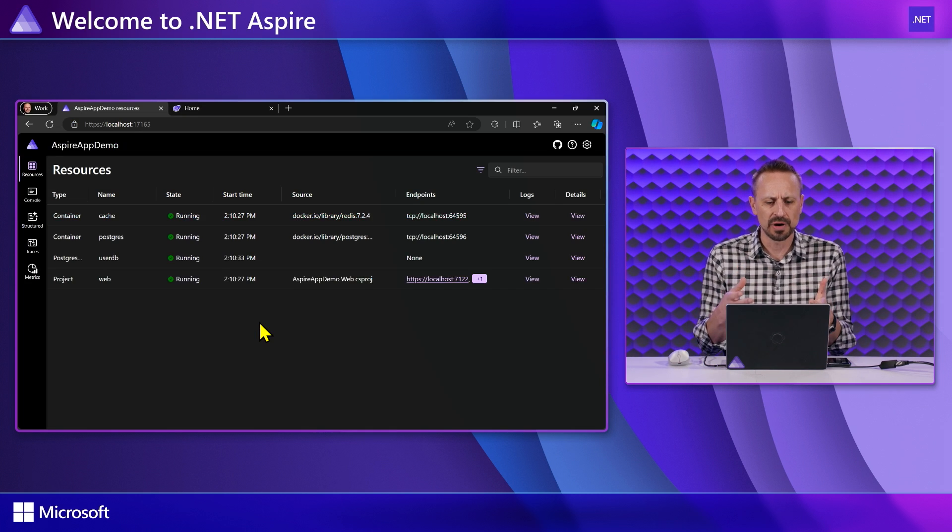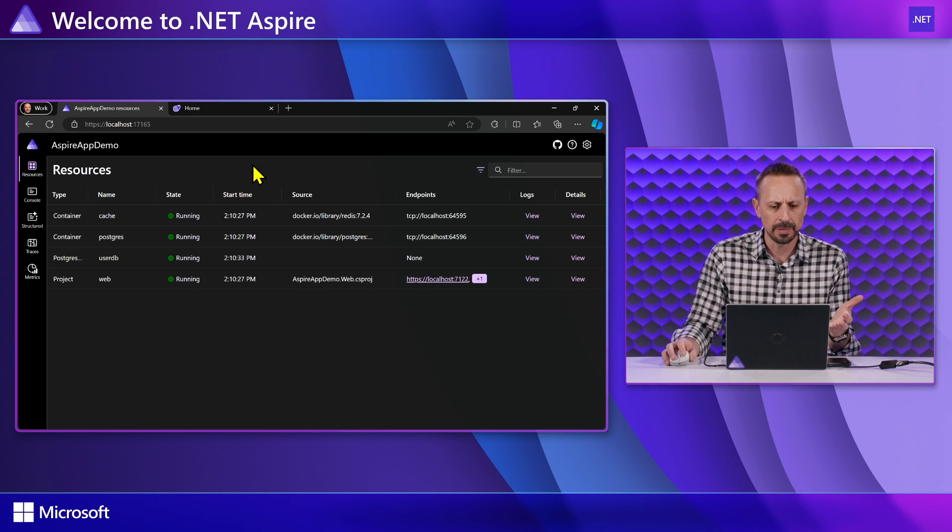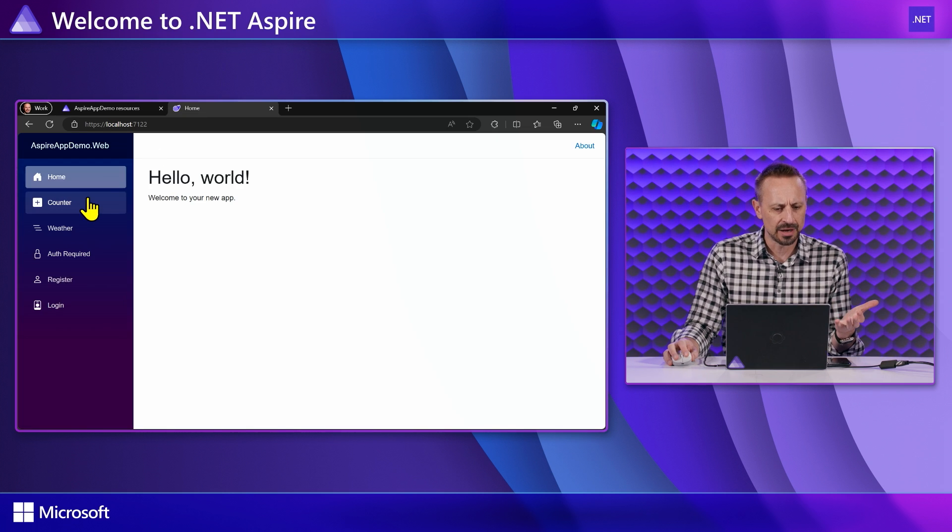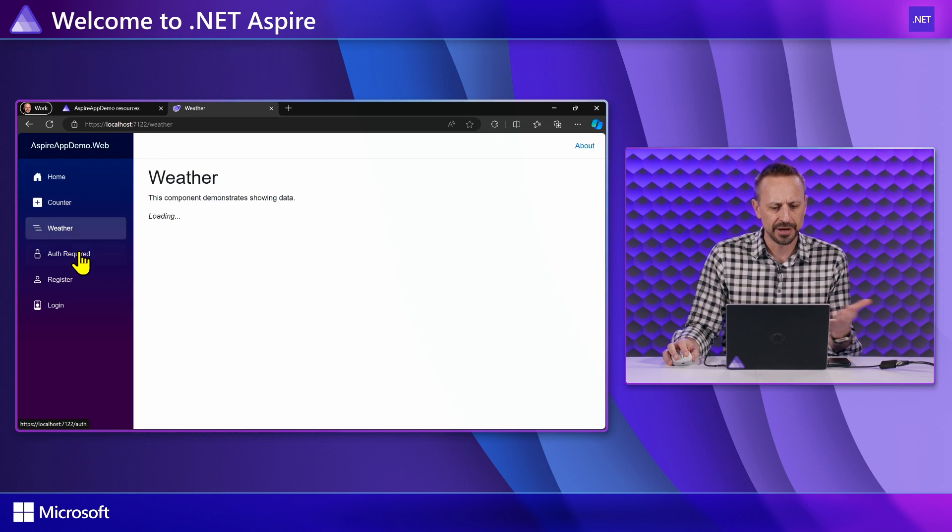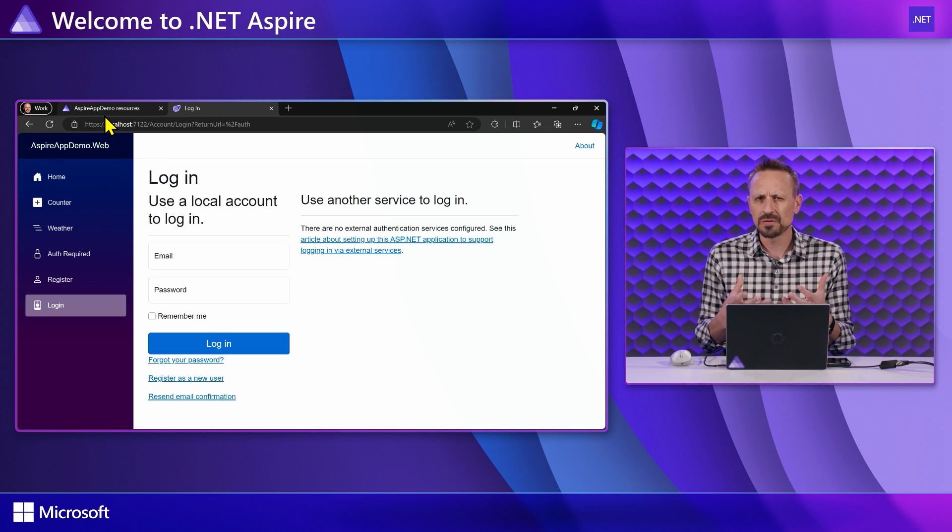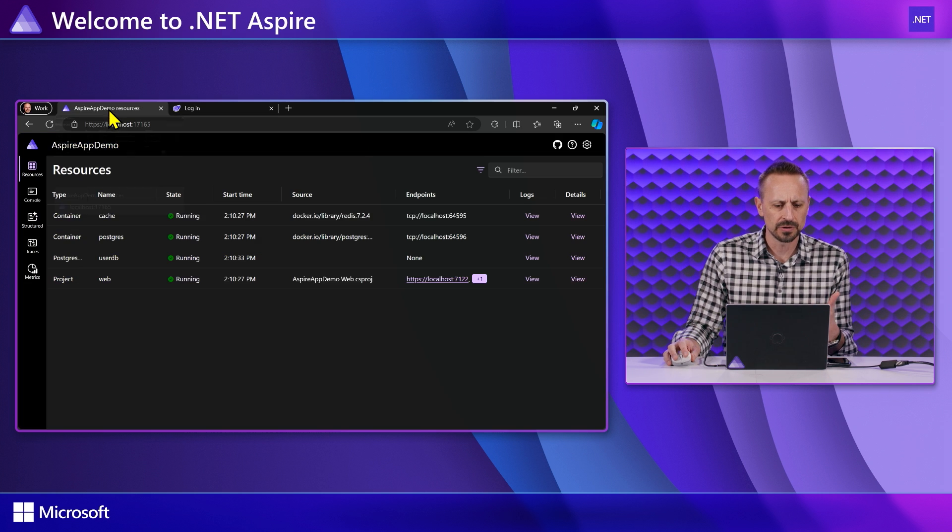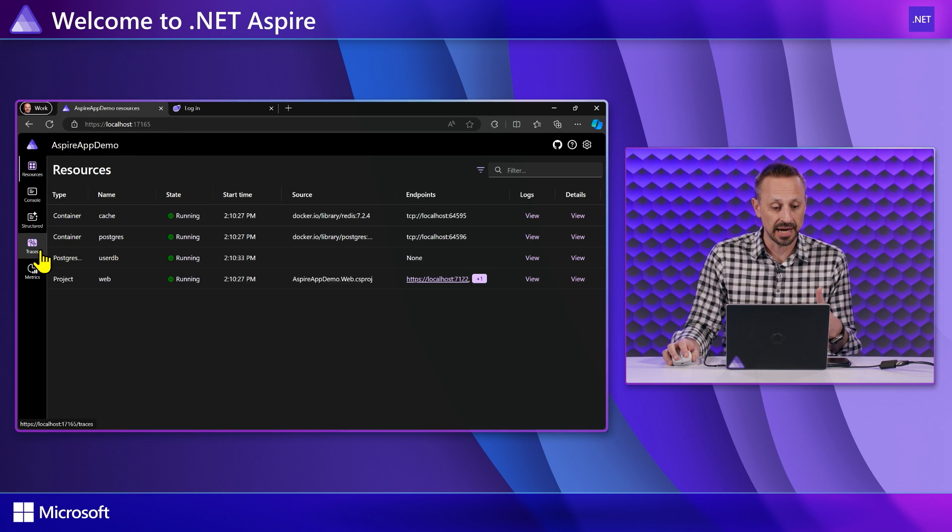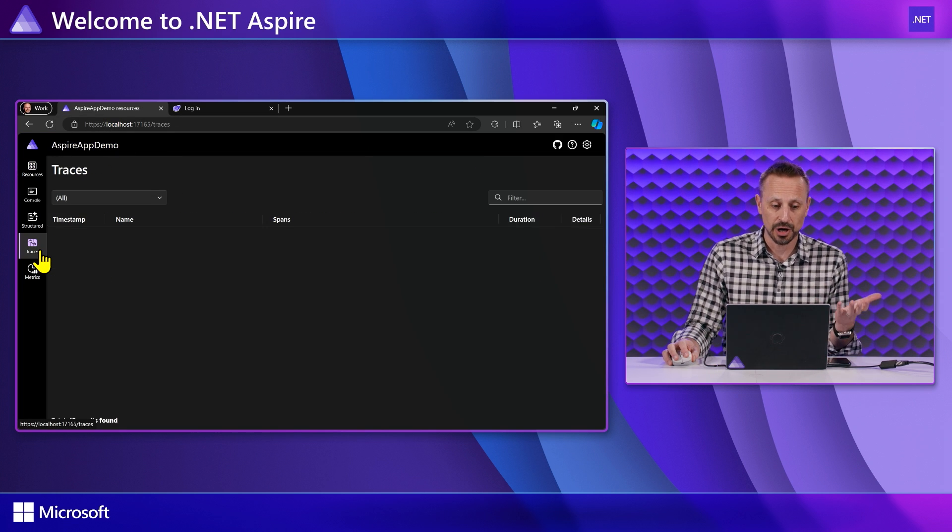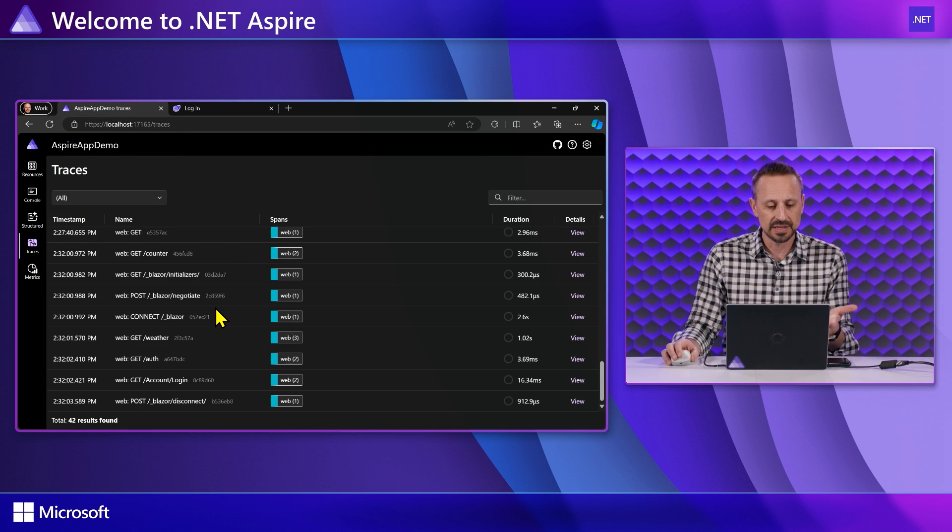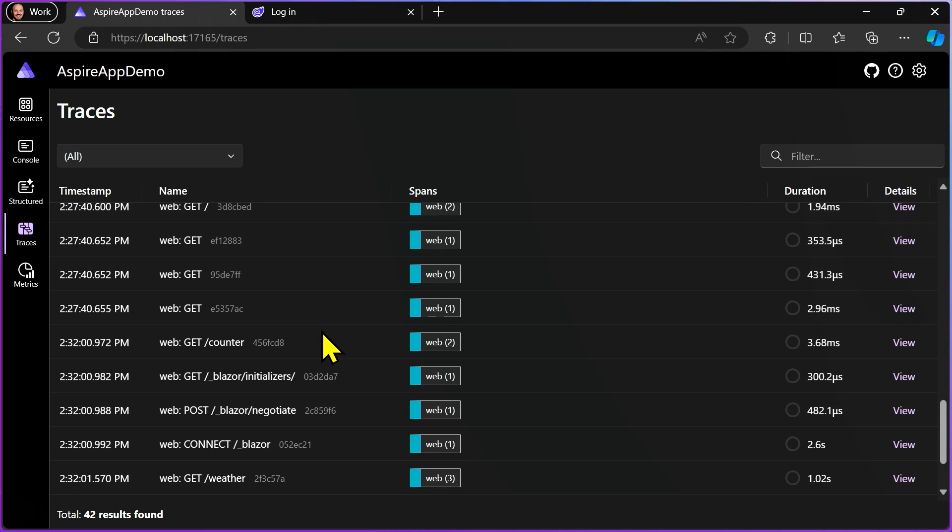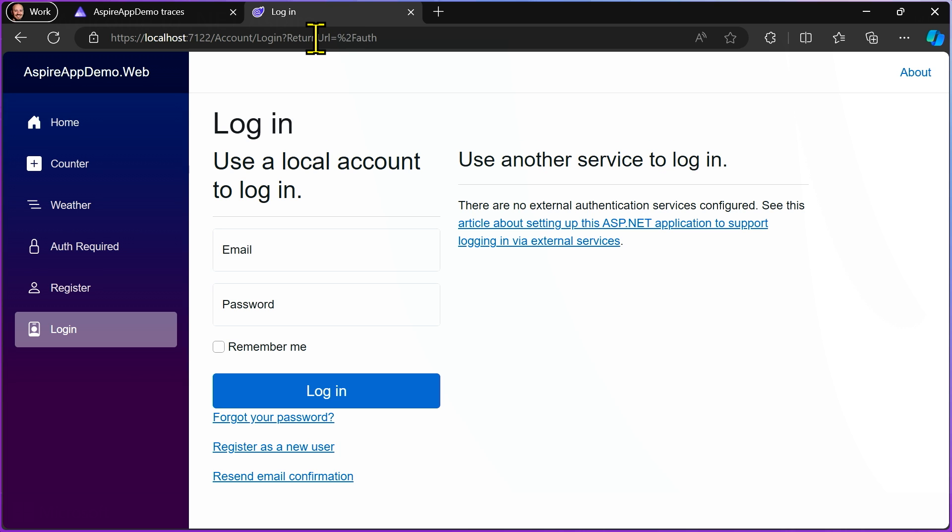So what does that look like when the application is actually running? If I go over to the running application, we can see that it's all running and I can move through the application and it's working. That all makes sense. So what did service defaults enable? Well, service defaults enabled things like telemetry. If I go back to my traces, I can see all the information about those page navigations that I just made because I'm using service defaults.